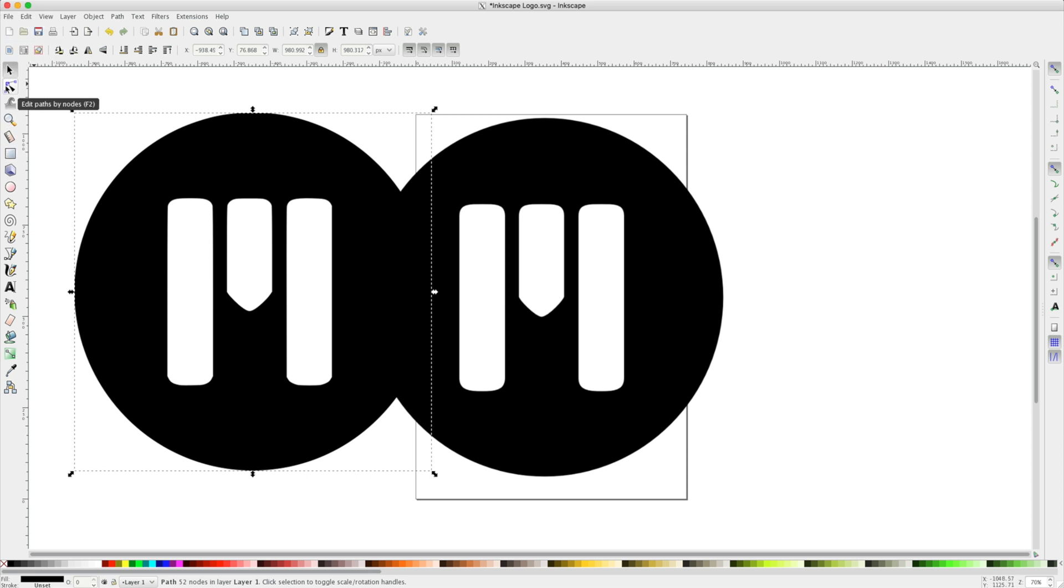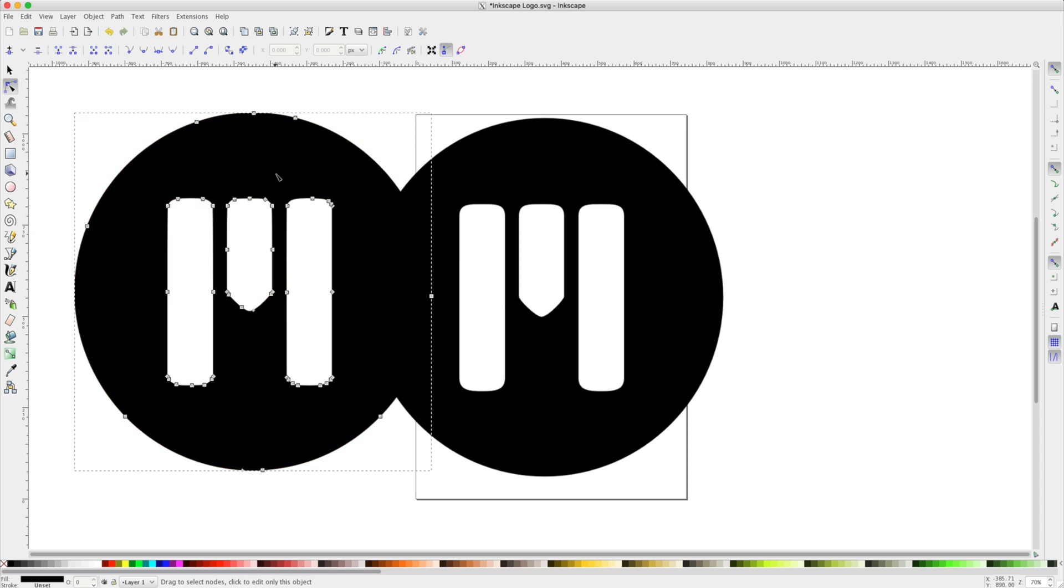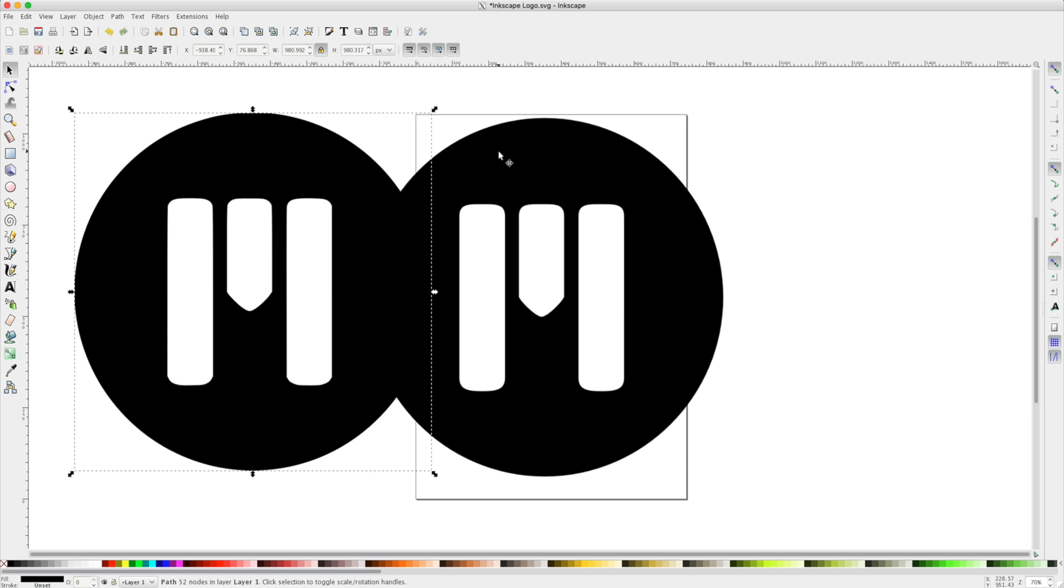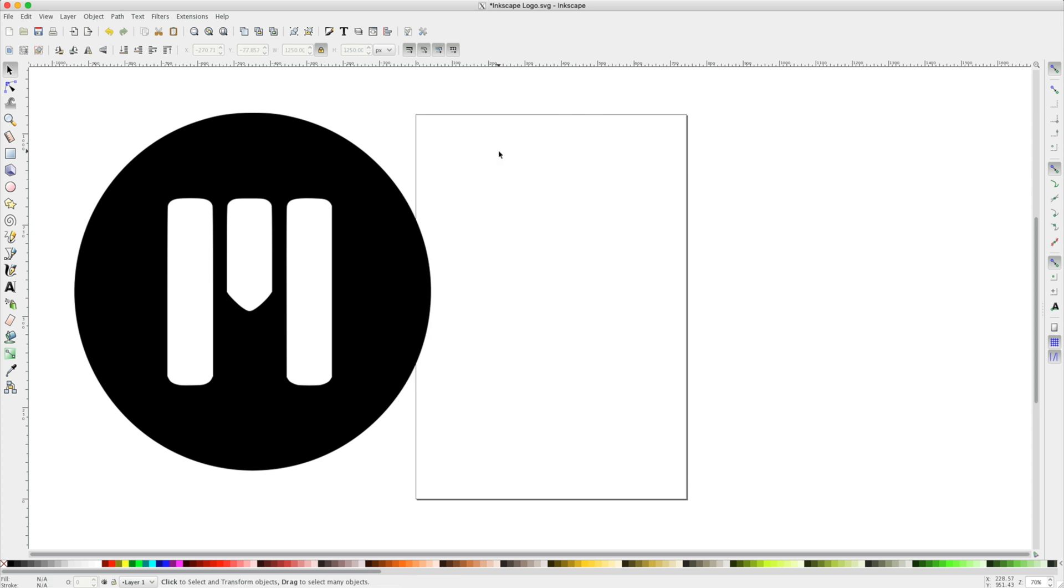Clicking the Edit Paths button, I can see that only one of these items actually contains paths. Let's remove this PNG. Choosing my Selection tool, I'll select it and delete.